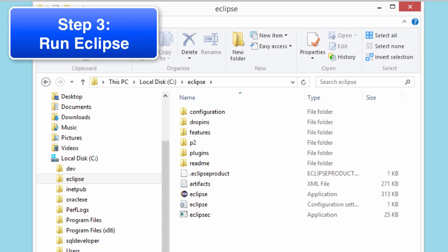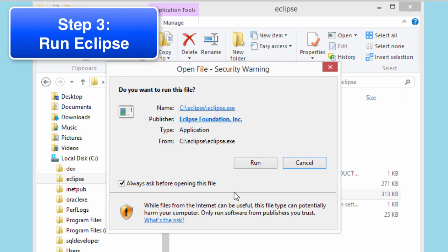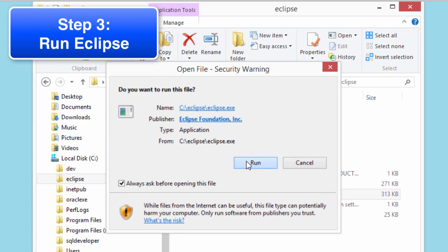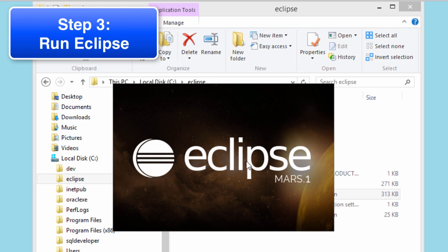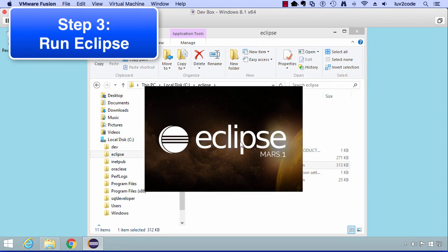I can move in here. There's an Eclipse application with a little icon there. I can double click this. This will actually run Eclipse. I'll say run for the security warning. It'll start up Eclipse and it'll start running for us.